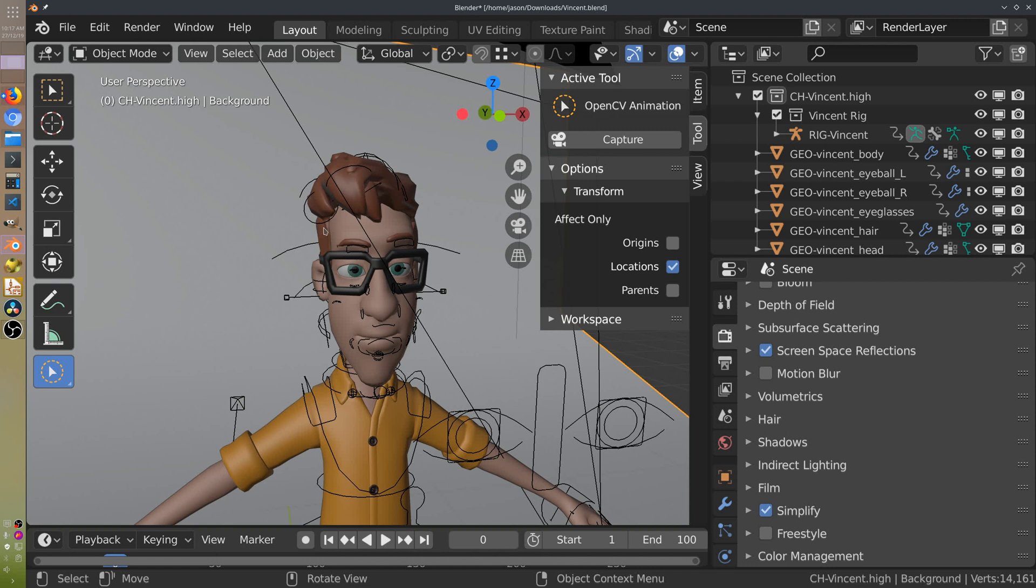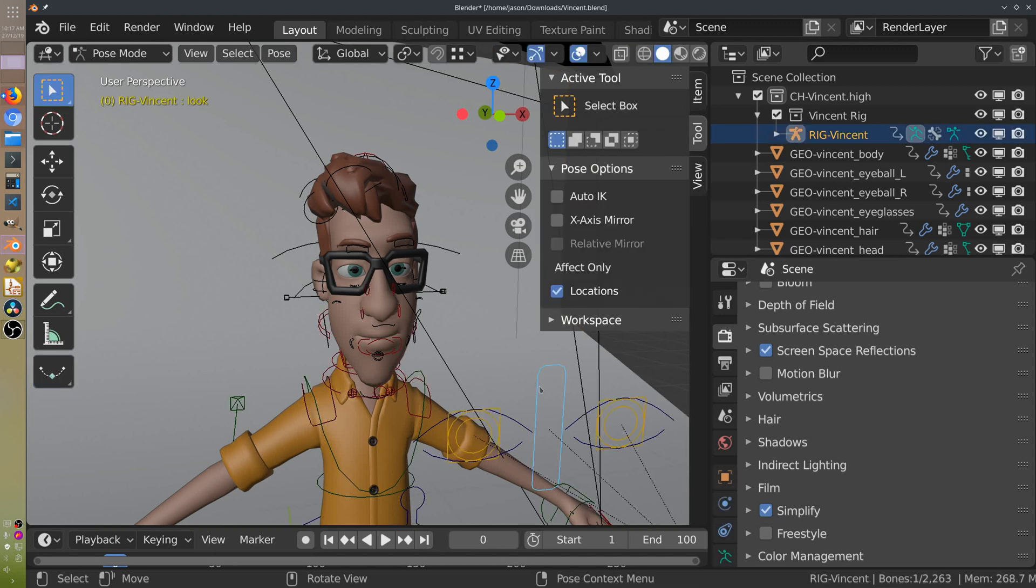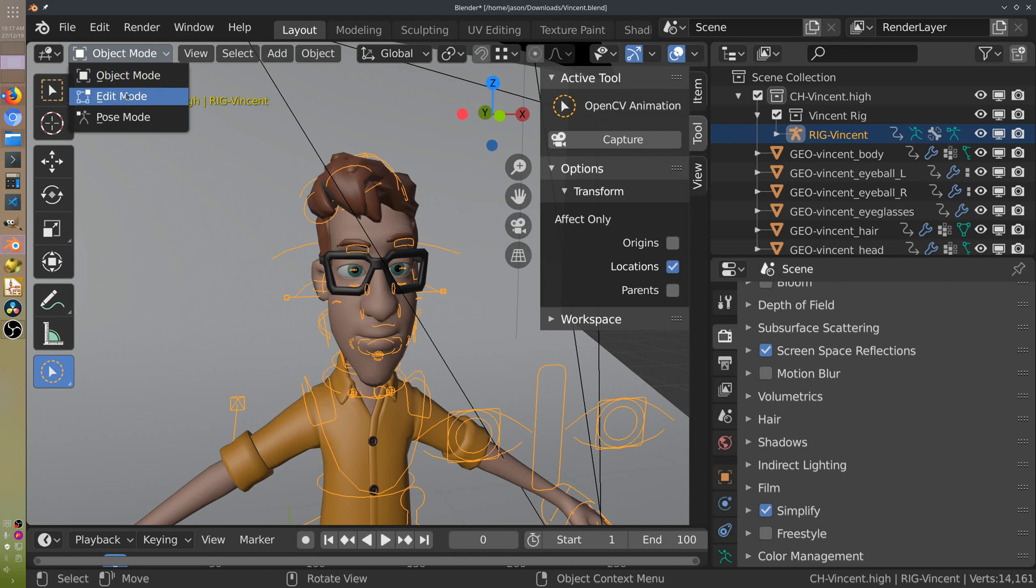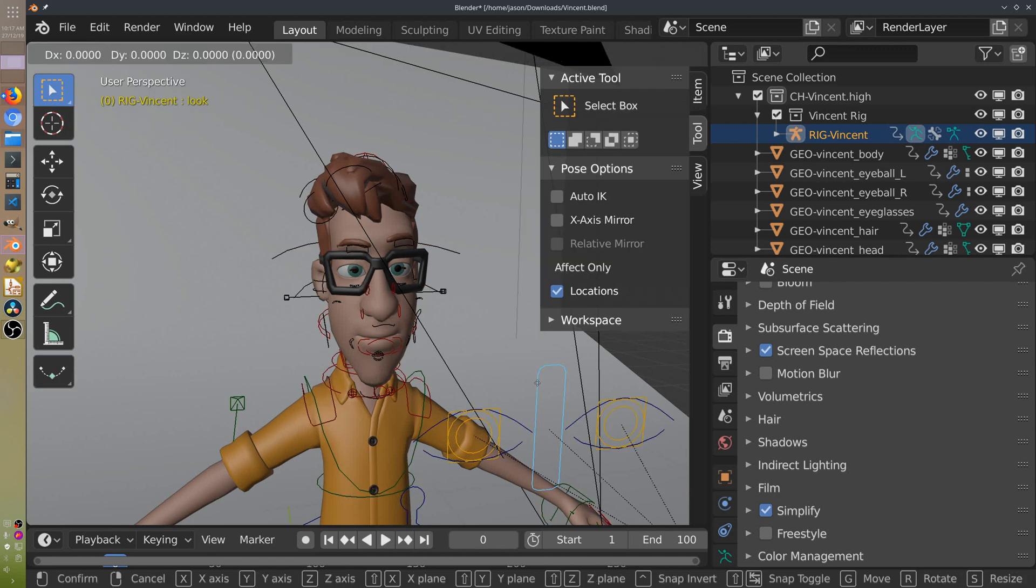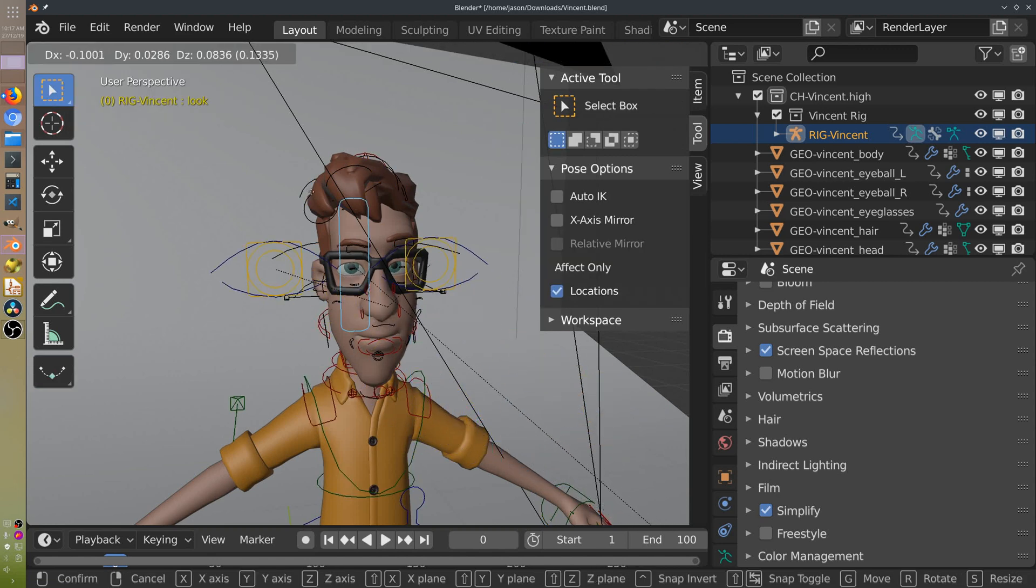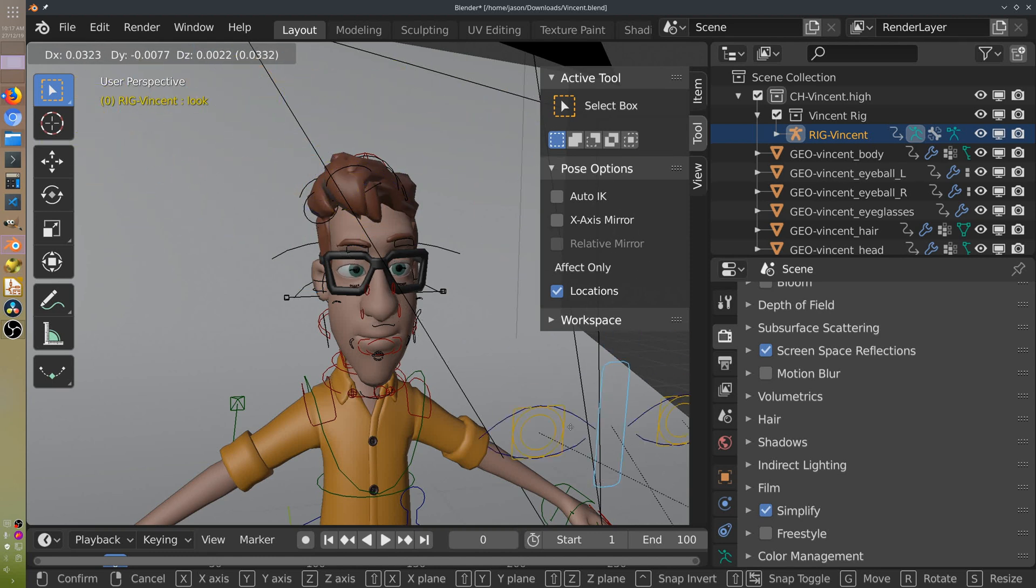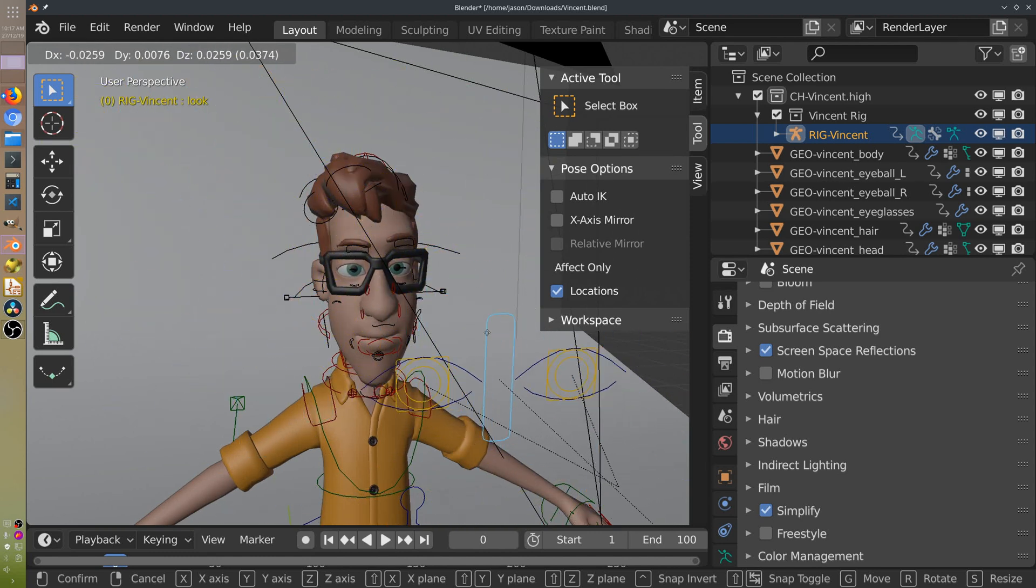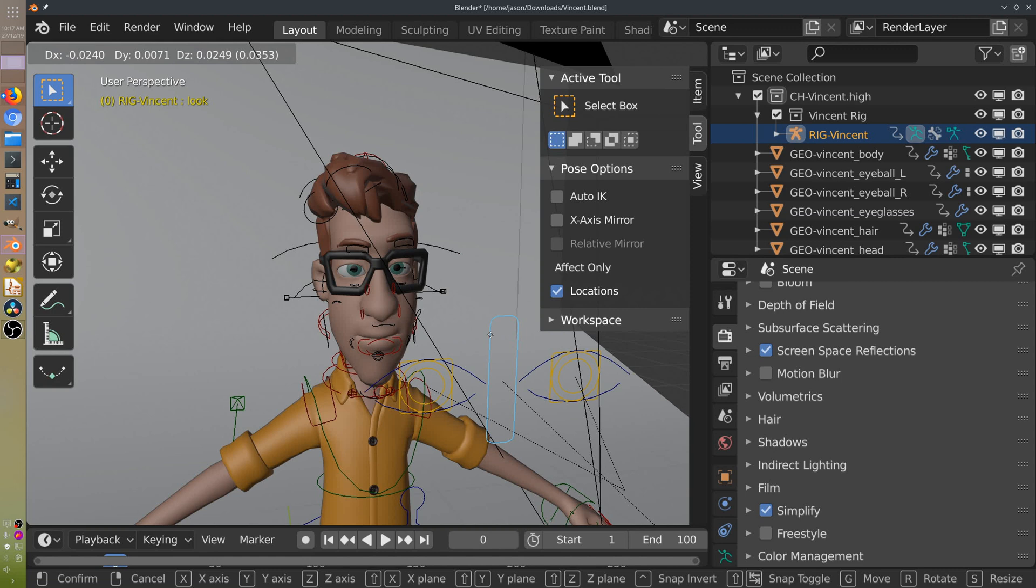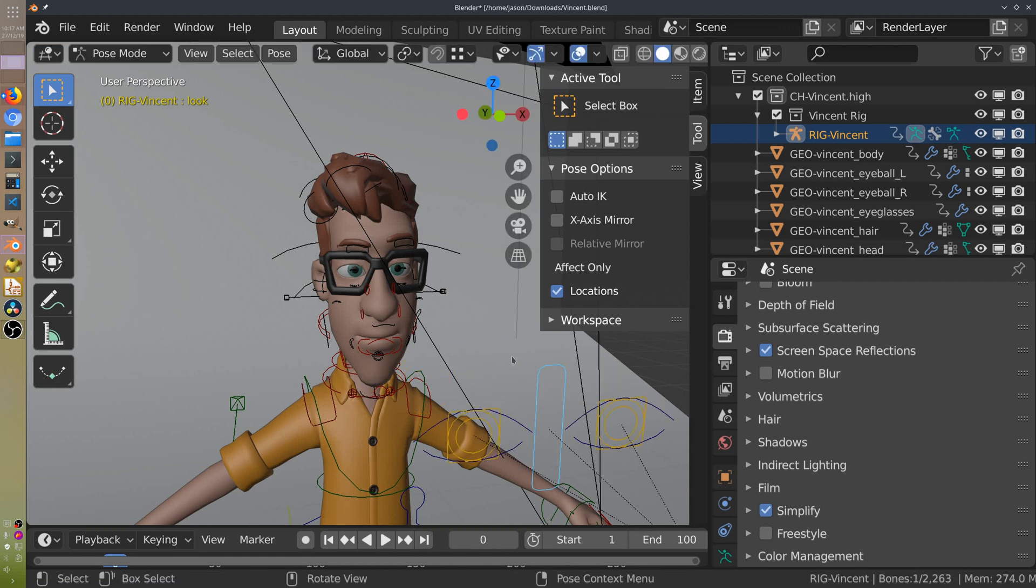One thing that we can do is fix the pupils to a specific location, say, to have it looking at the camera. To do that, you can click on these outlines, switch over to pose mode, and then when we move this center one, it changes the point of where he's looking at. What I'm going to do is fix this to a specific location.